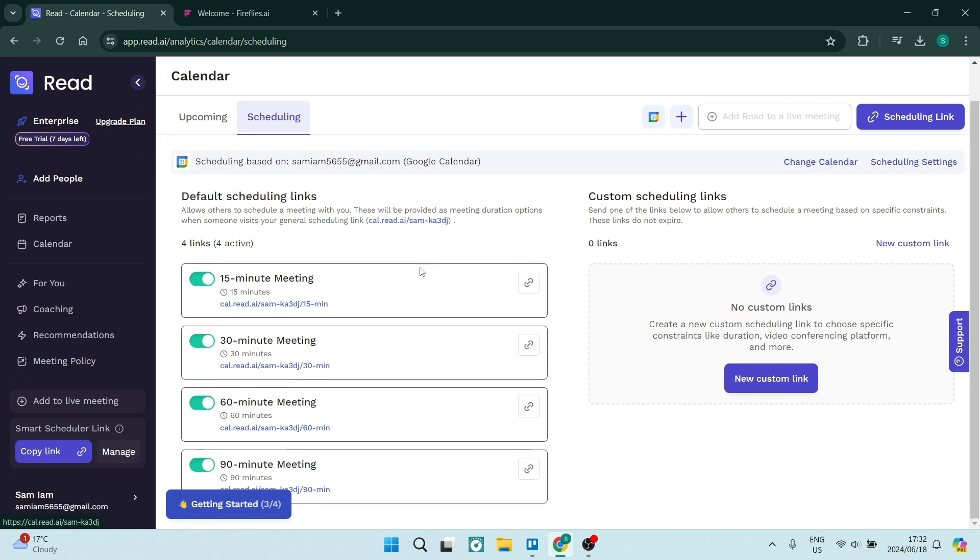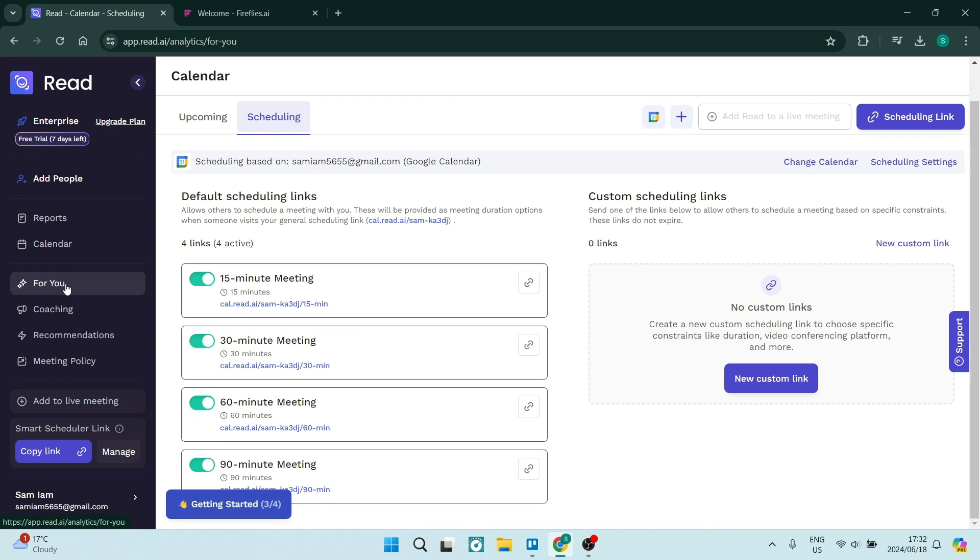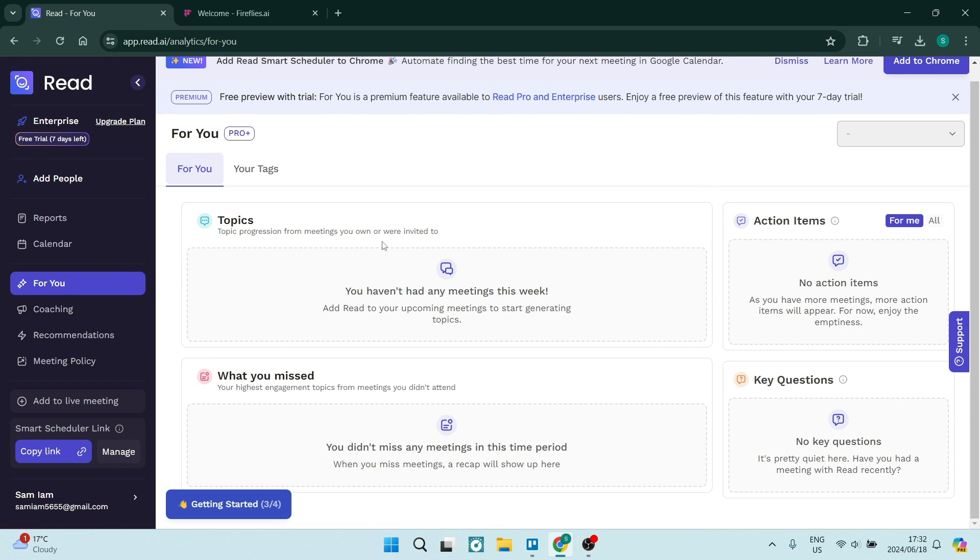I can define all the scheduling properties for my meetings. You can also go into the For You tab over here and have a look at some of the items they have, such as topics and actions.